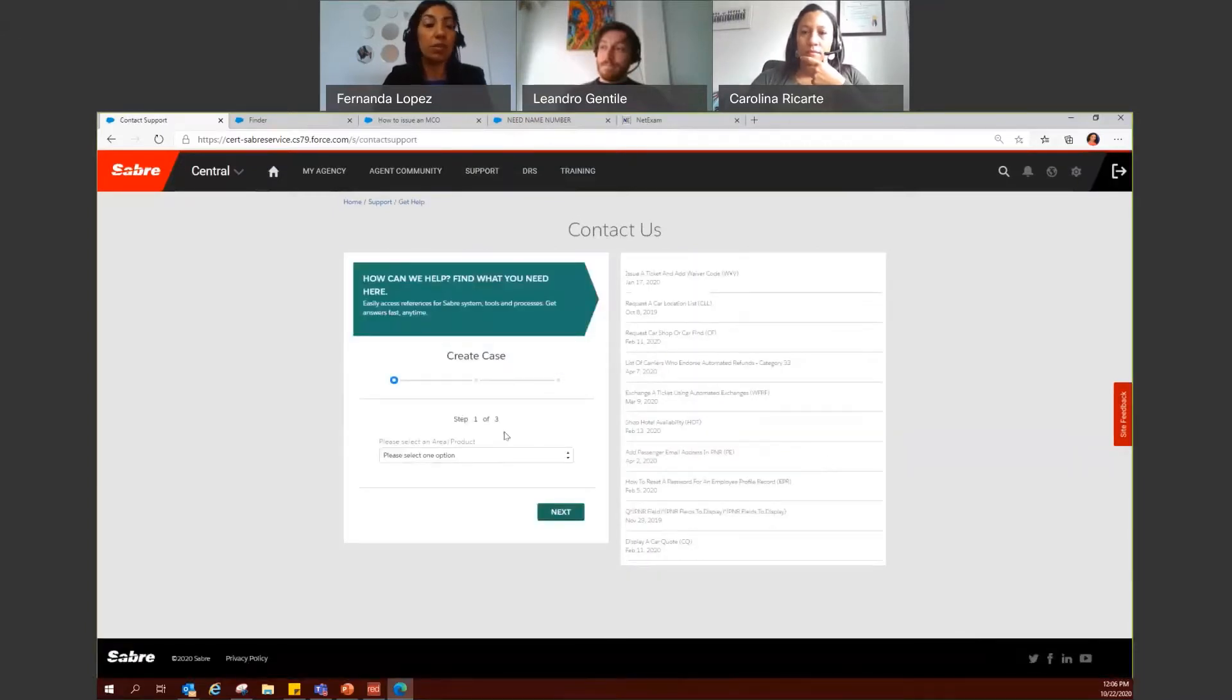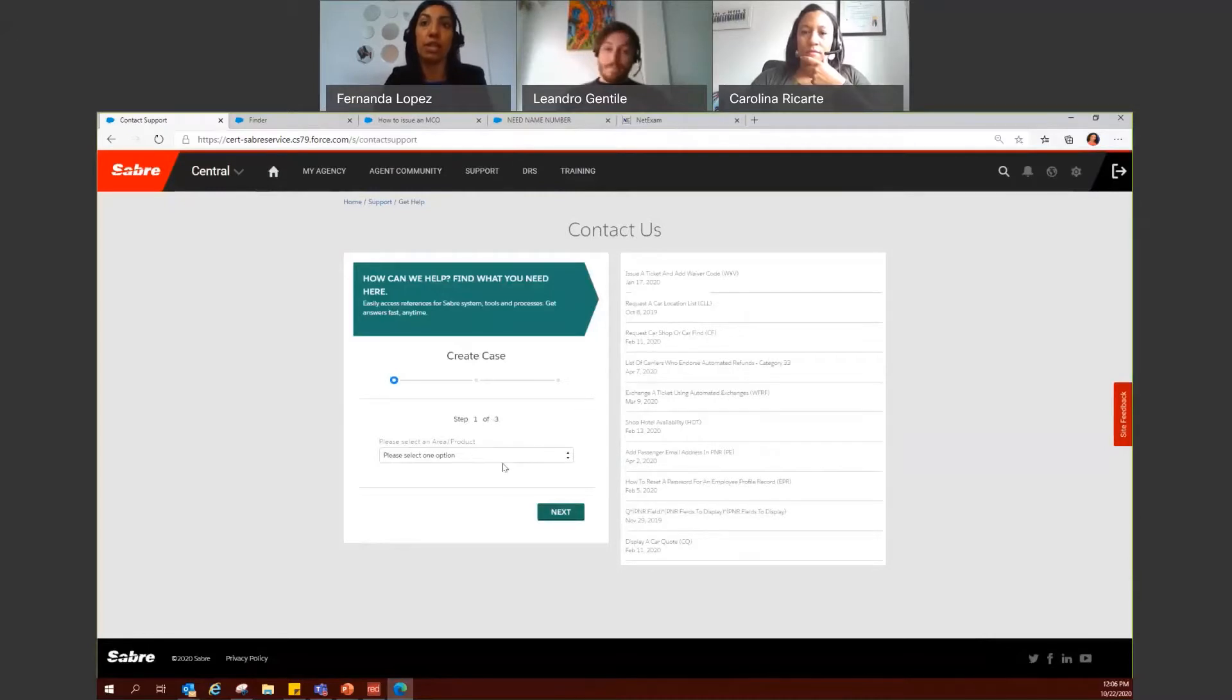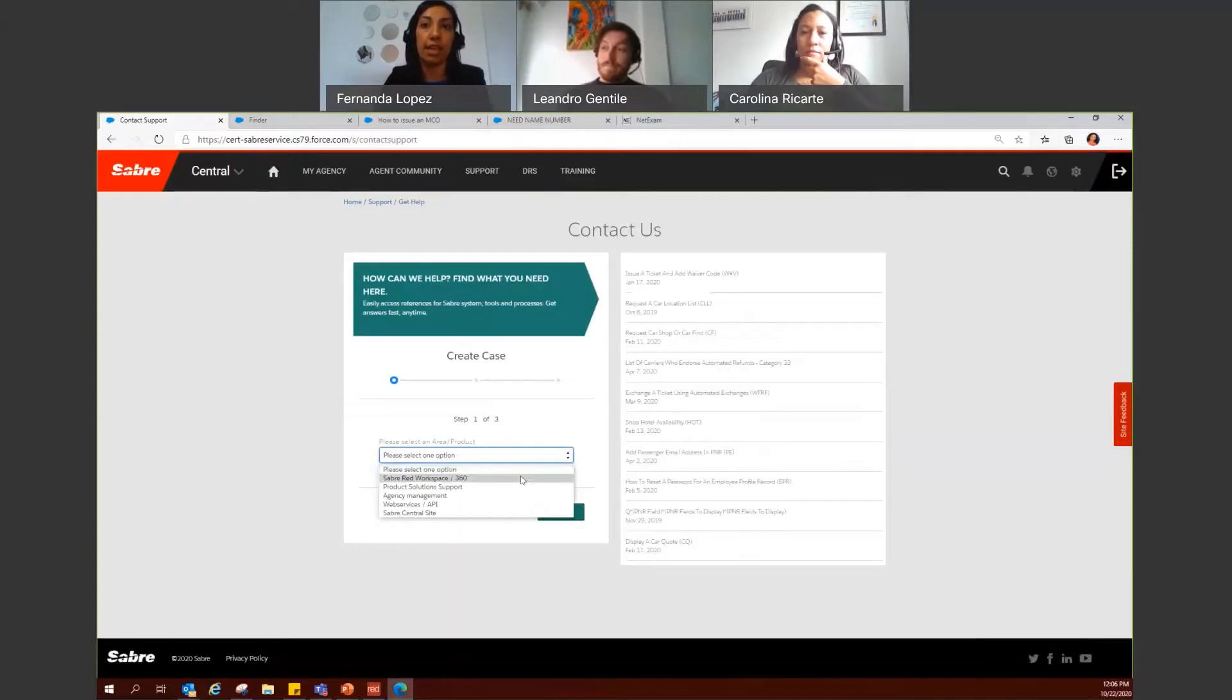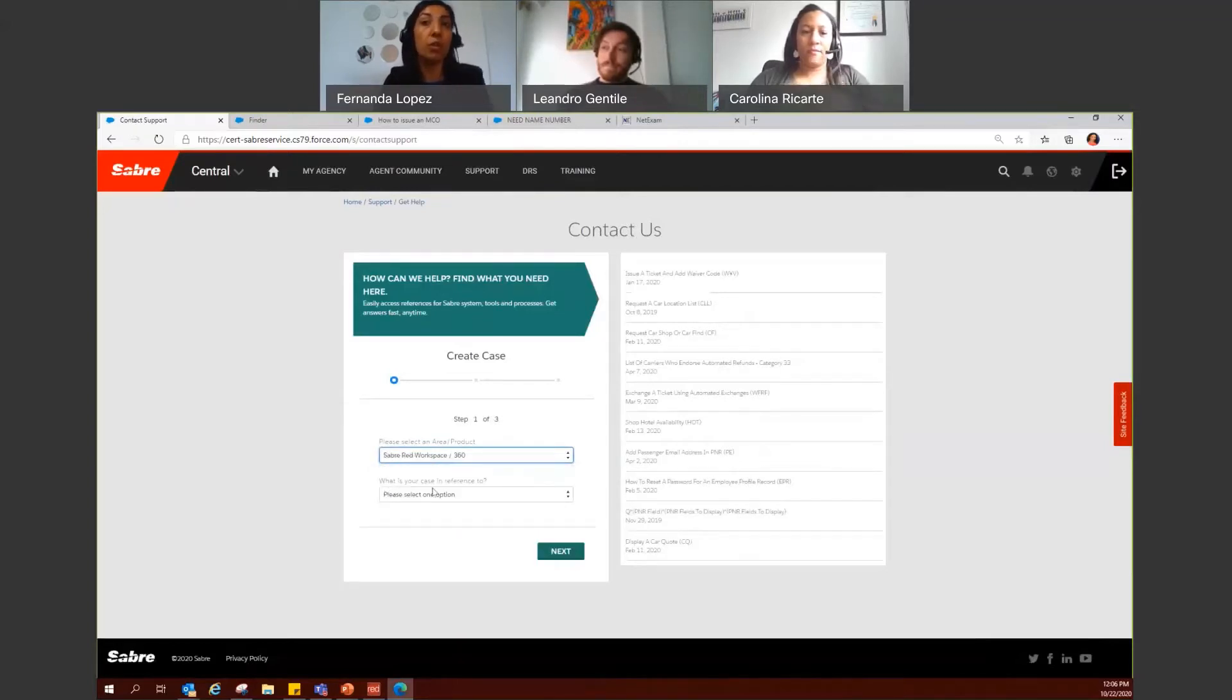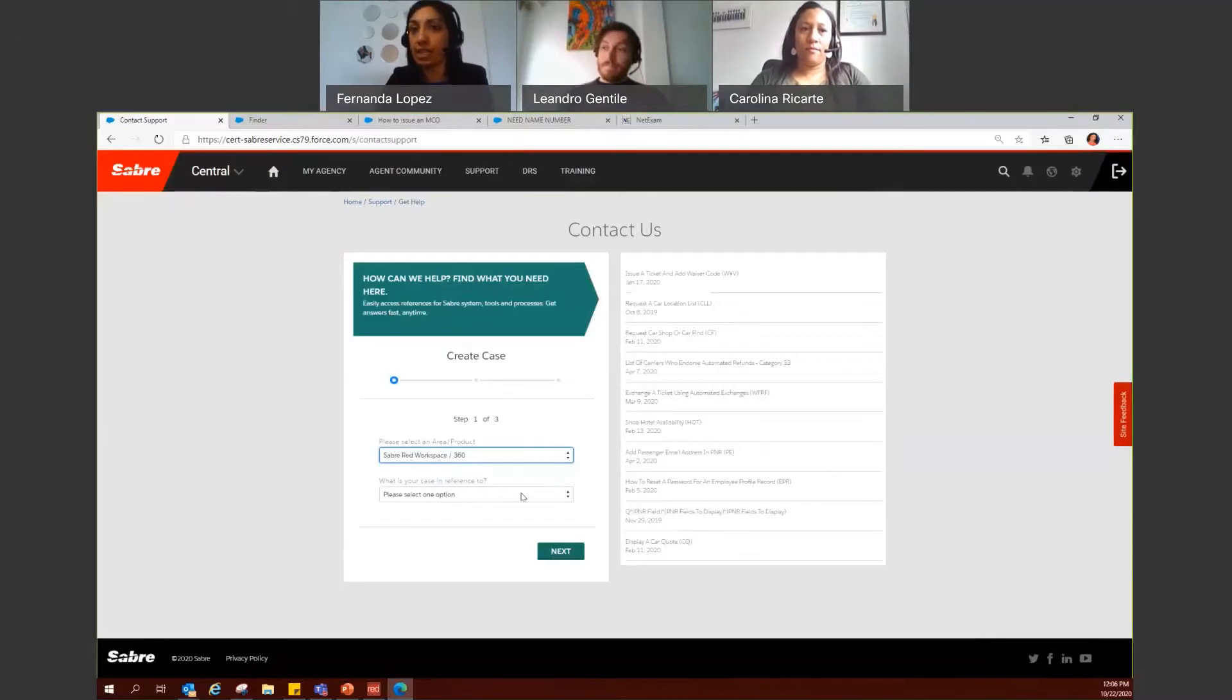You have to complete only three easy steps. The first one will be to select the area and product that you need assistance with. In this case, we will select Sabre Red 360.